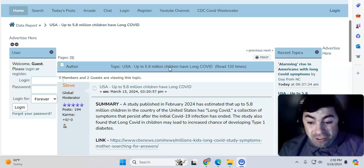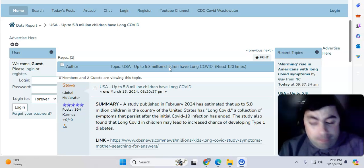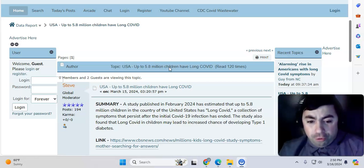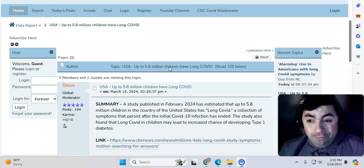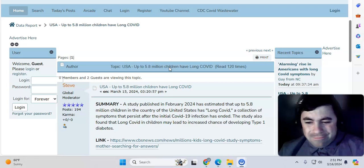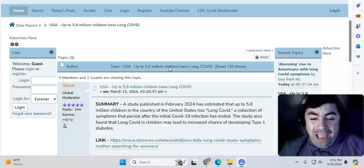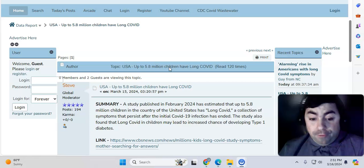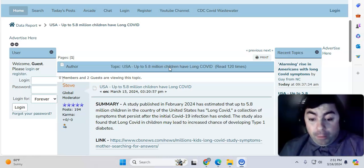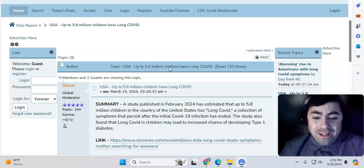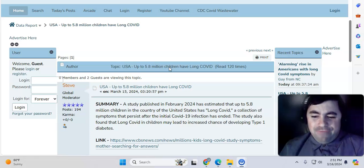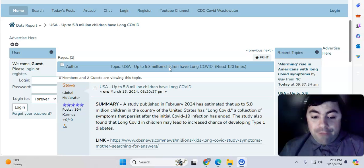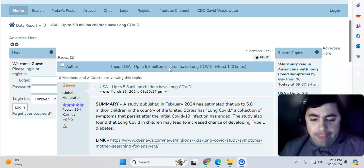This doesn't even include adults, which, remember, the smaller number of people with Long COVID is children. But 5.8 million, that is a ton of children. The actual count, if you include adults, runs somewhere between 16 and 17 million that we know of. It's likely much higher than that. It's probably closer to 25 million. This study comes from February 2024 this year. The study also found that Long COVID in children may lead to increased chance of developing type 1 diabetes.